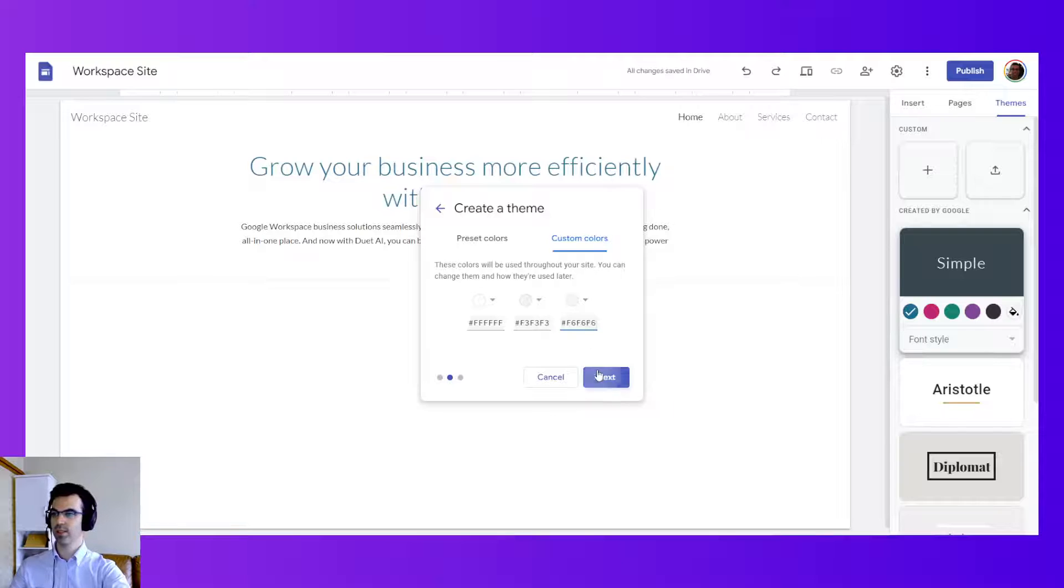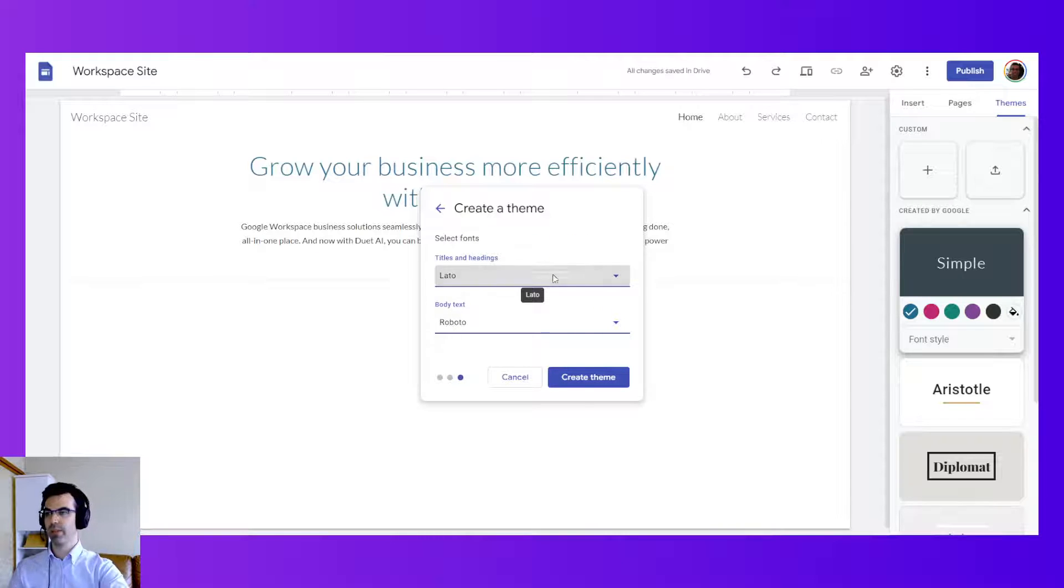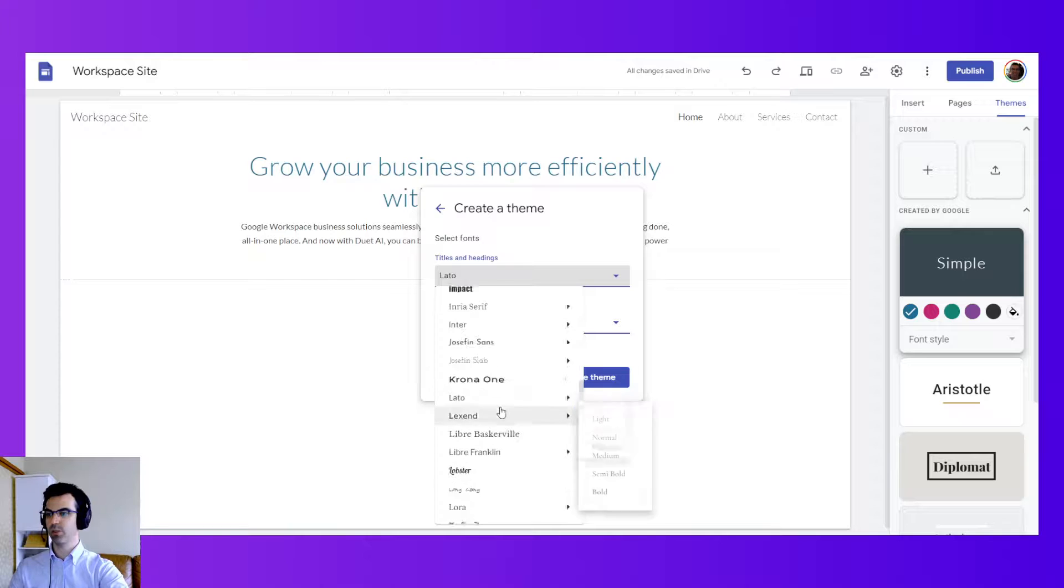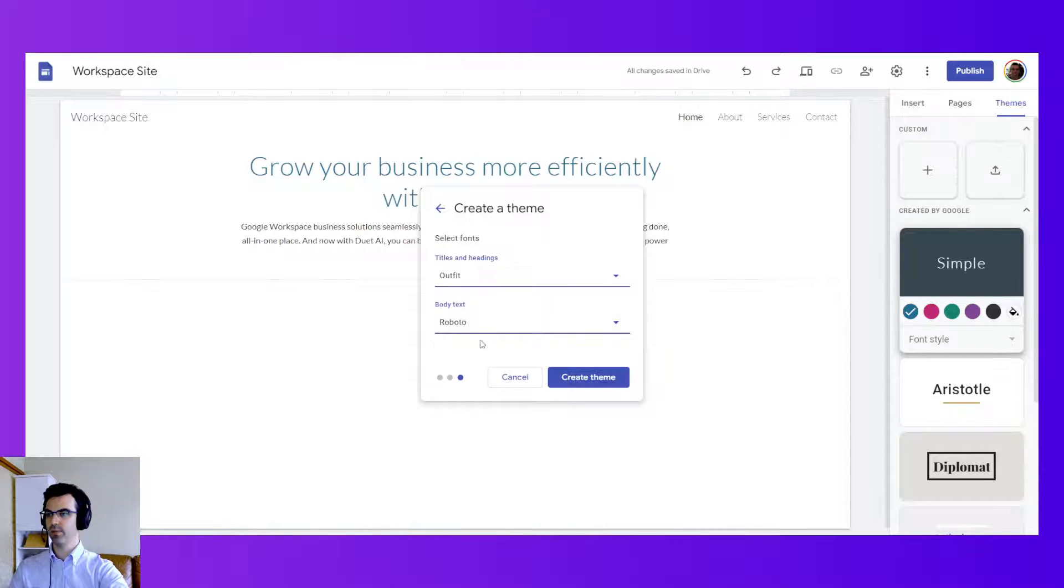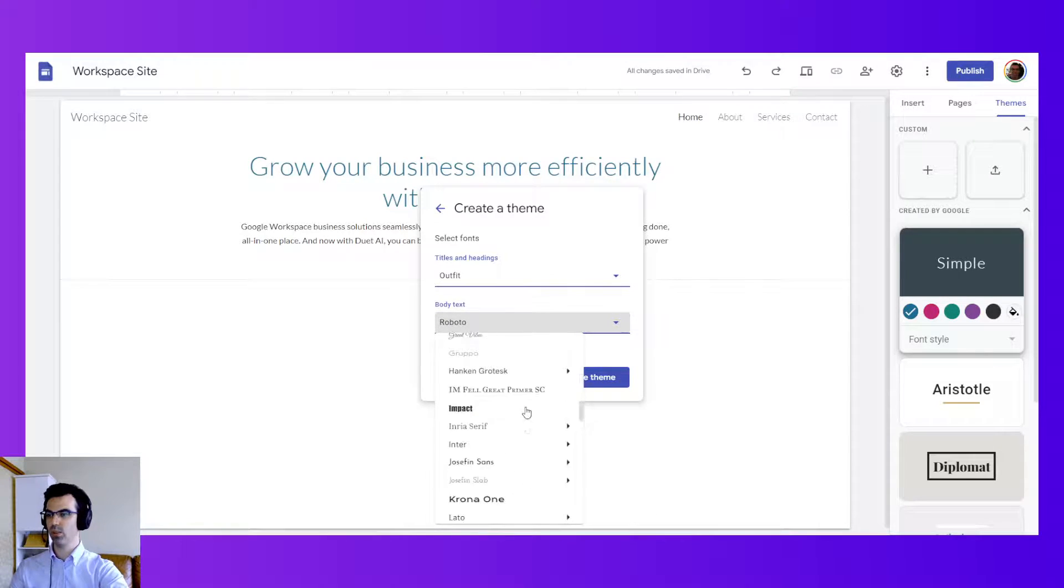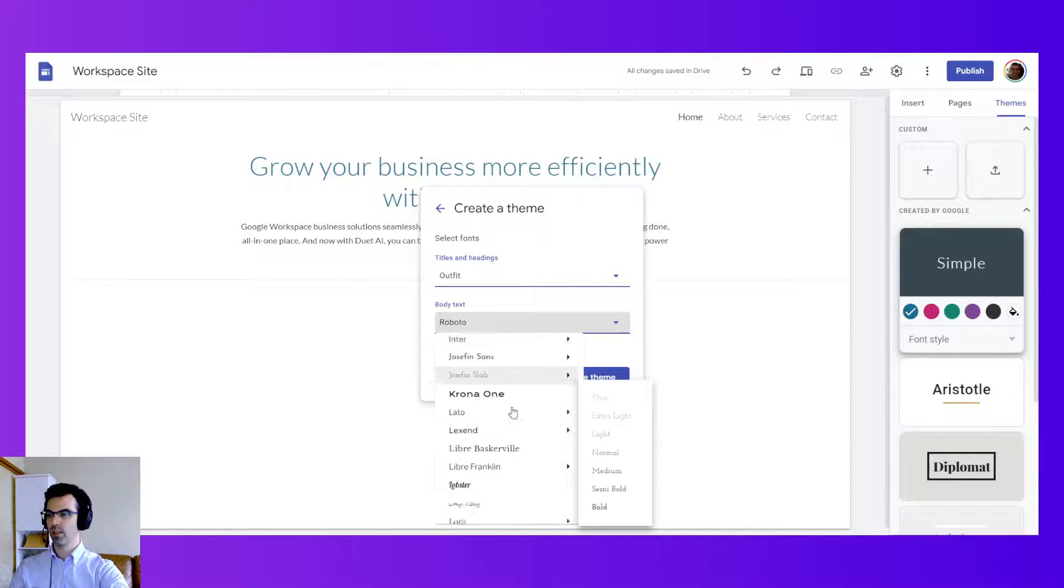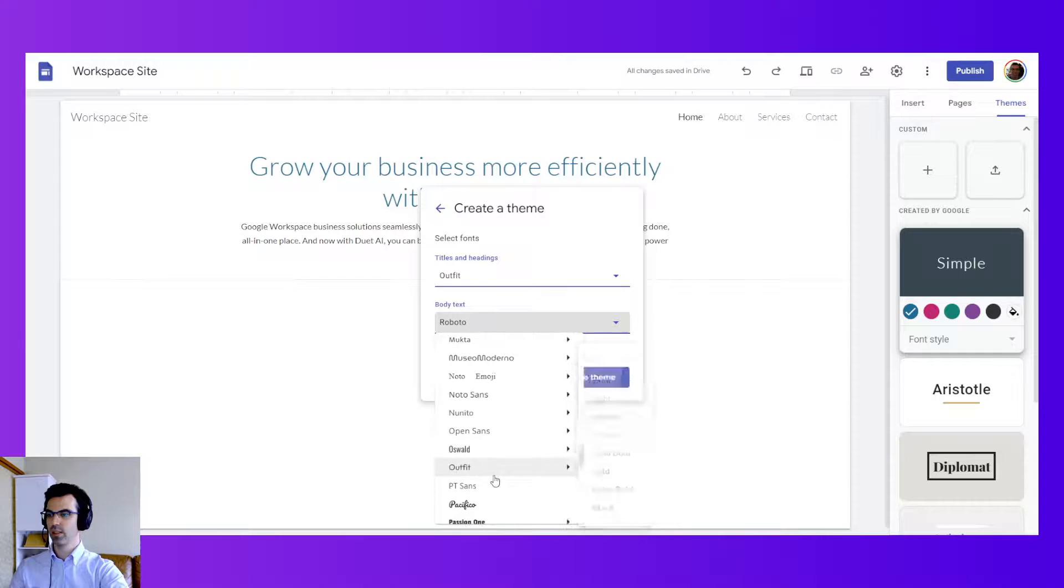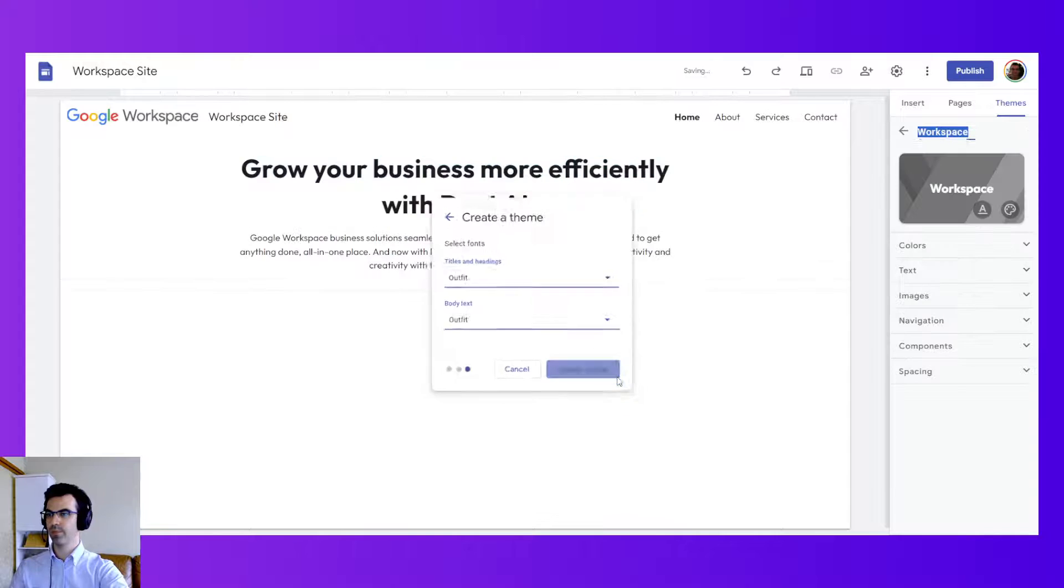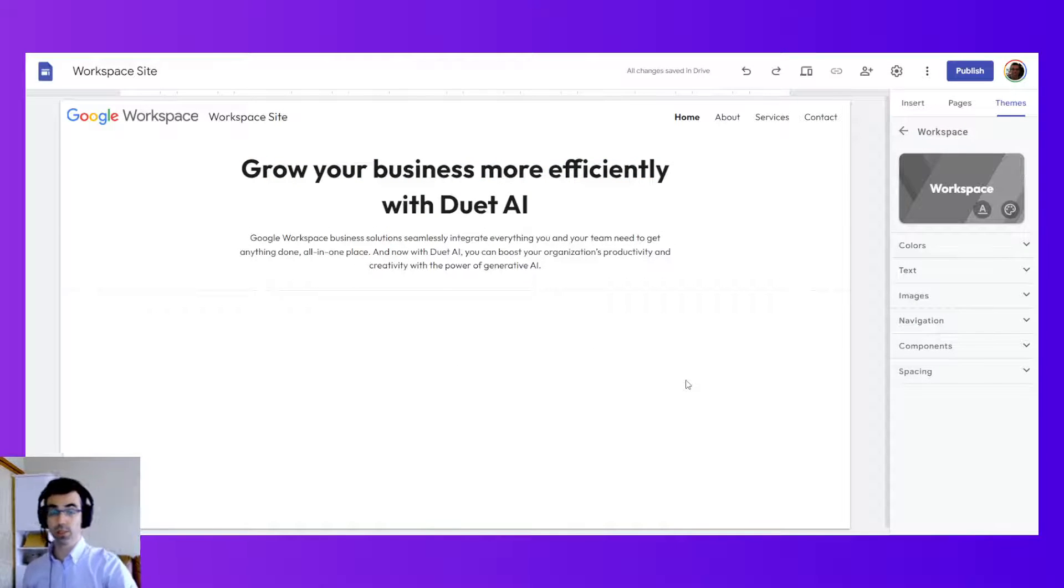A little bit slightly off-white. Now we have our fonts. For our fonts I'm going to select outfit, since it's similar to that which is used on the Google Workspace website. So we'll go back here, outfit. And that will create our theme. So it's looking a little better.